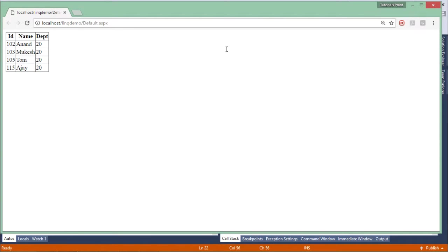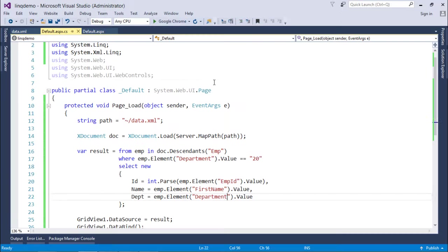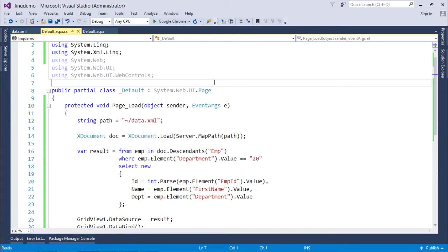Like all the departments are same, that is 20, and all are working in that itself. So this is how you can start querying from the XML document.